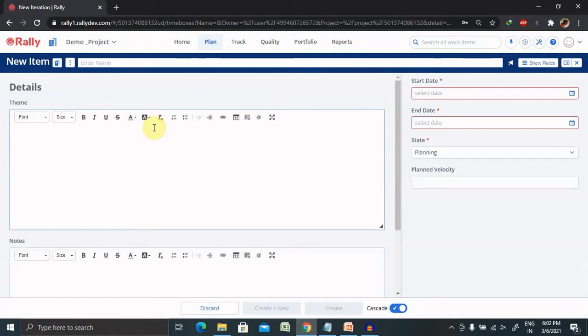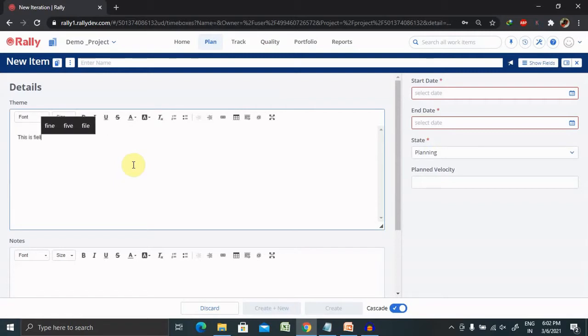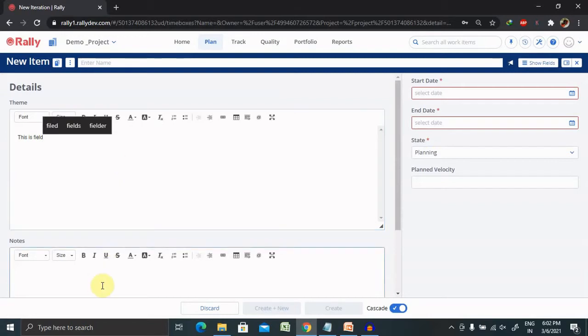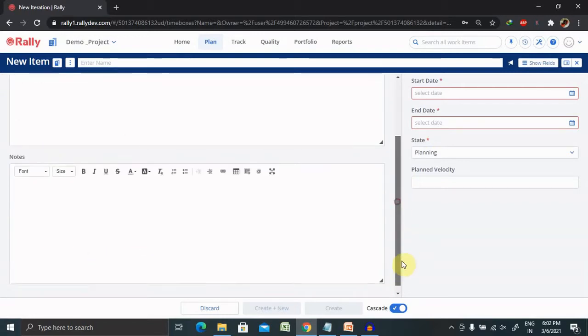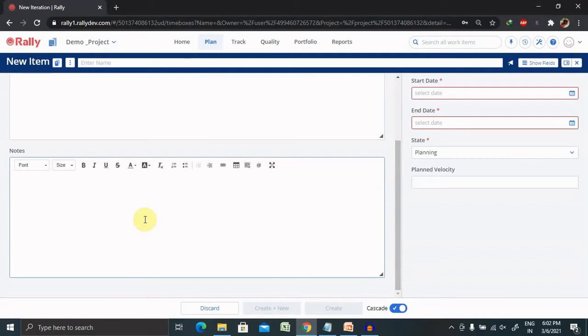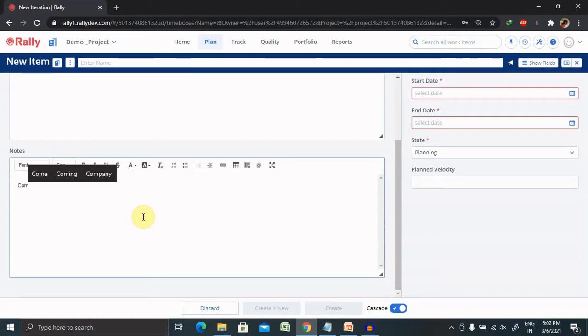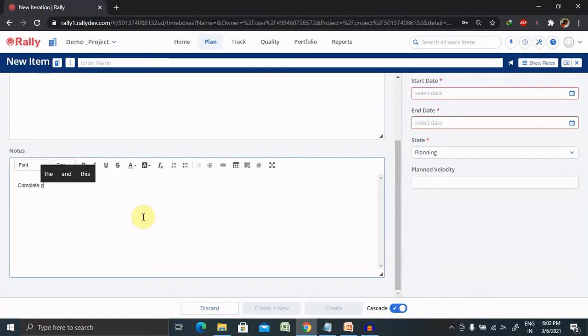We have to enter these fields like a theme, so this is a field and just adding simple data but as per your need and requirement you can update the data. Here you can add the notes like what all components to be completed in this iteration and how it is going to proceed.